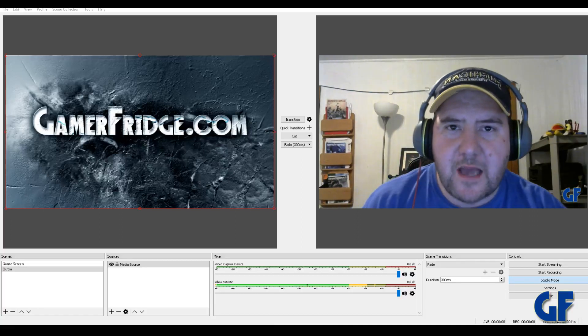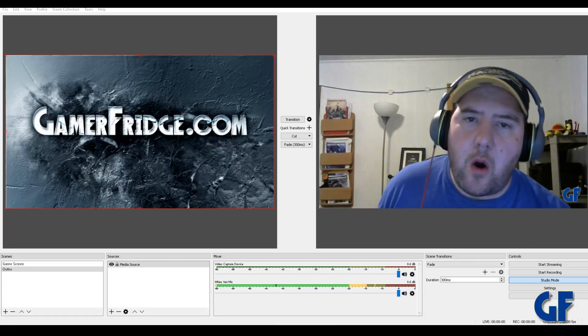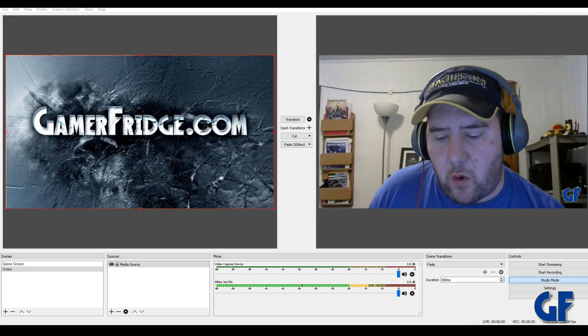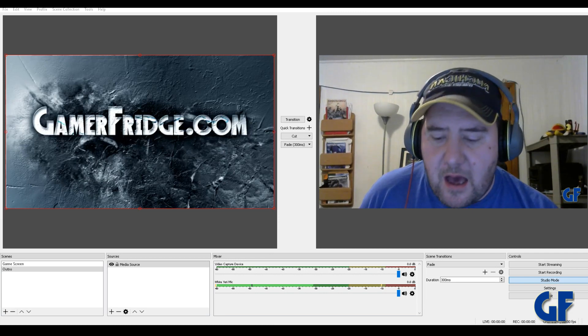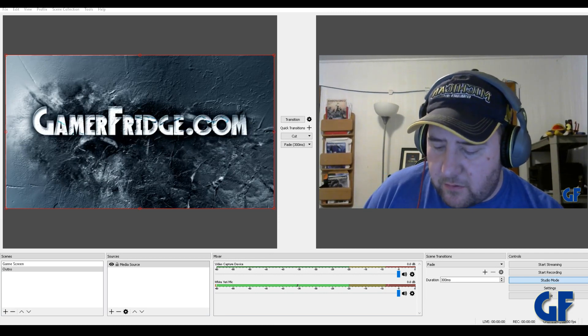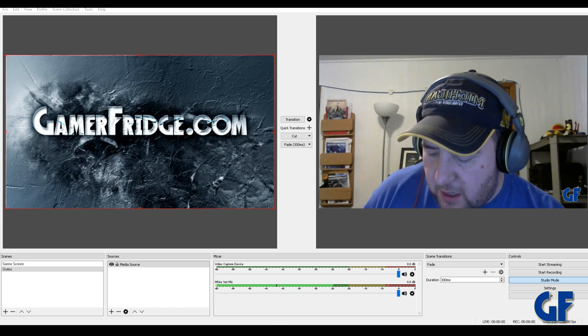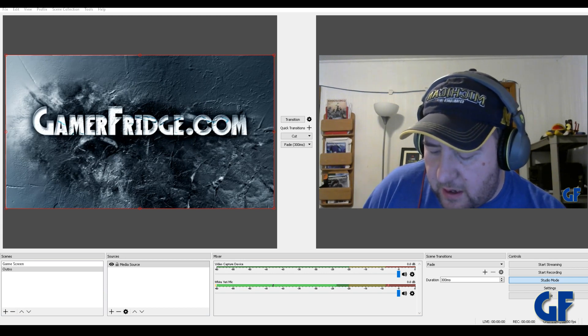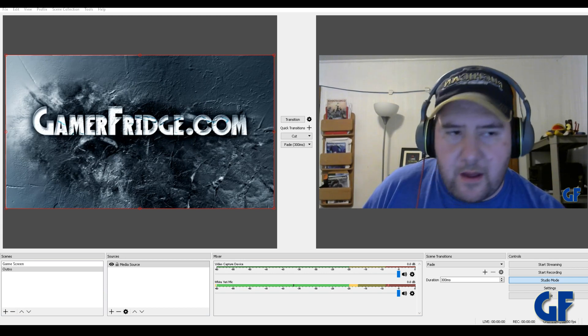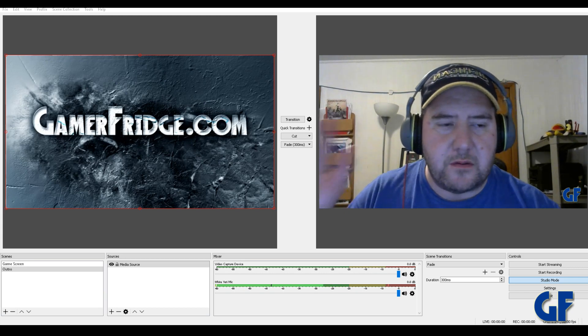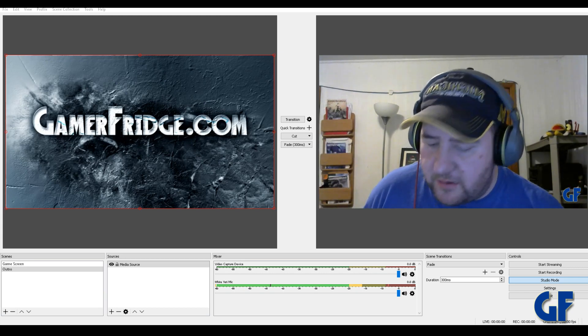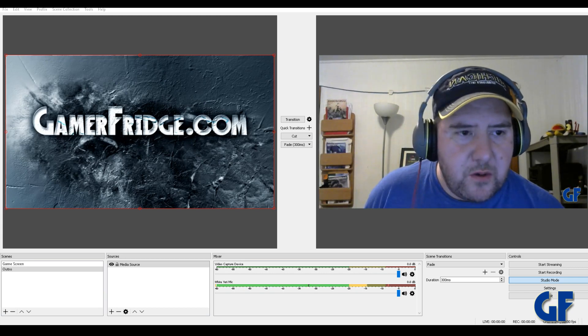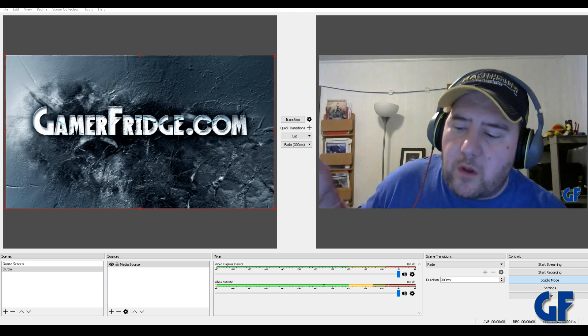What's up everybody, this is coming at you with another OBS tutorial. Now today I figured out something really cool and I want to share with you. Now I know that a lot of you are asking me stuff about OBS and different things you can do in it.